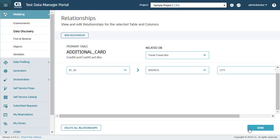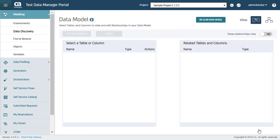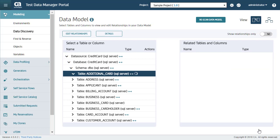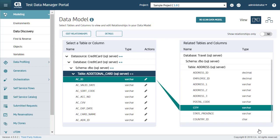You also have the option of deleting all relationships from here. Here you can see the table relationship that I just added.